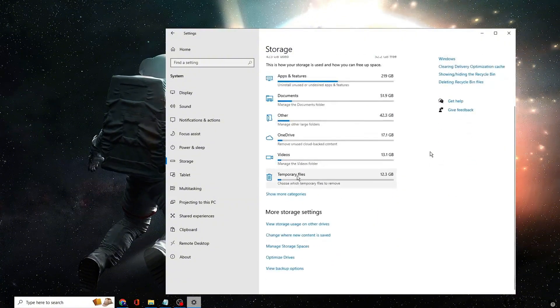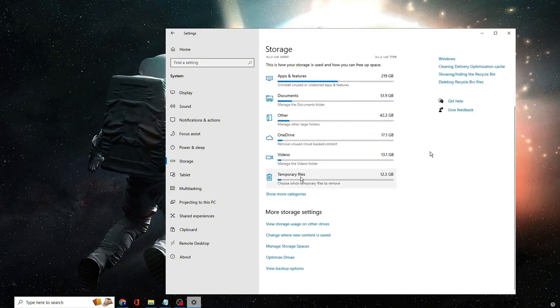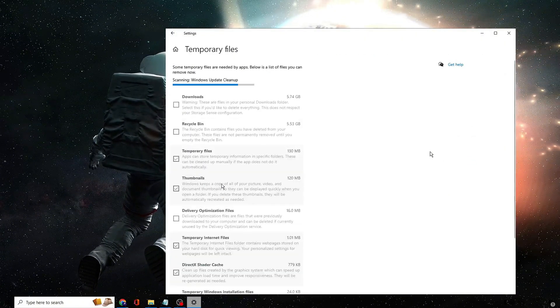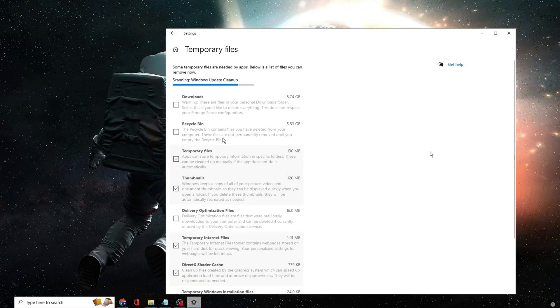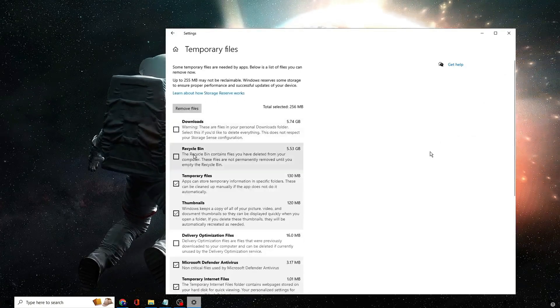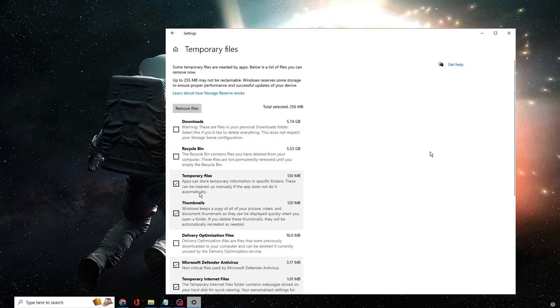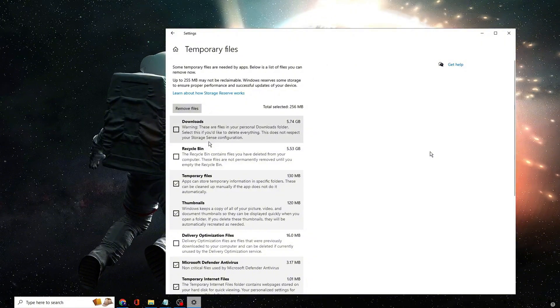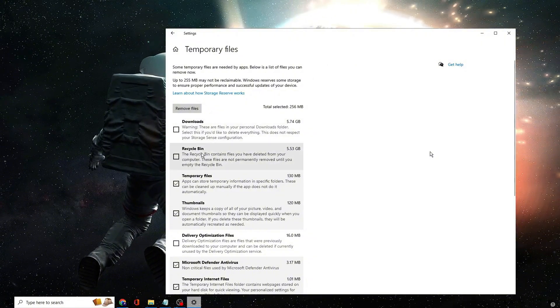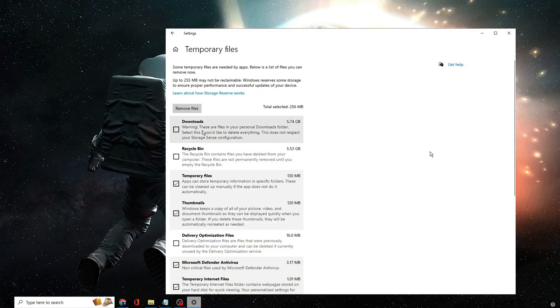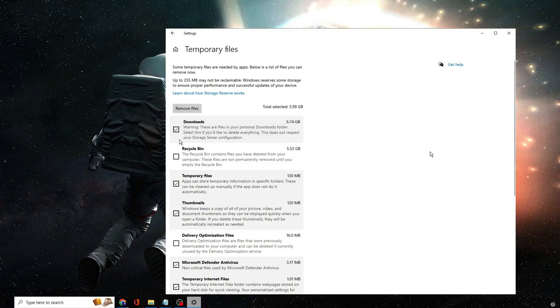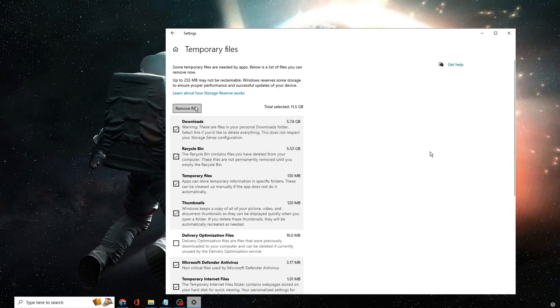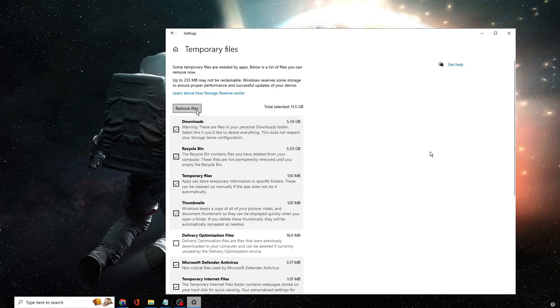Now here make sure storage sense option has been enabled. Then you have to click on temporary file here. It will list you all kinds of temporary files like download, recycle bin, thumbnails. If you don't need the items in the recycle bin or downloads, select them all and then click on remove file.